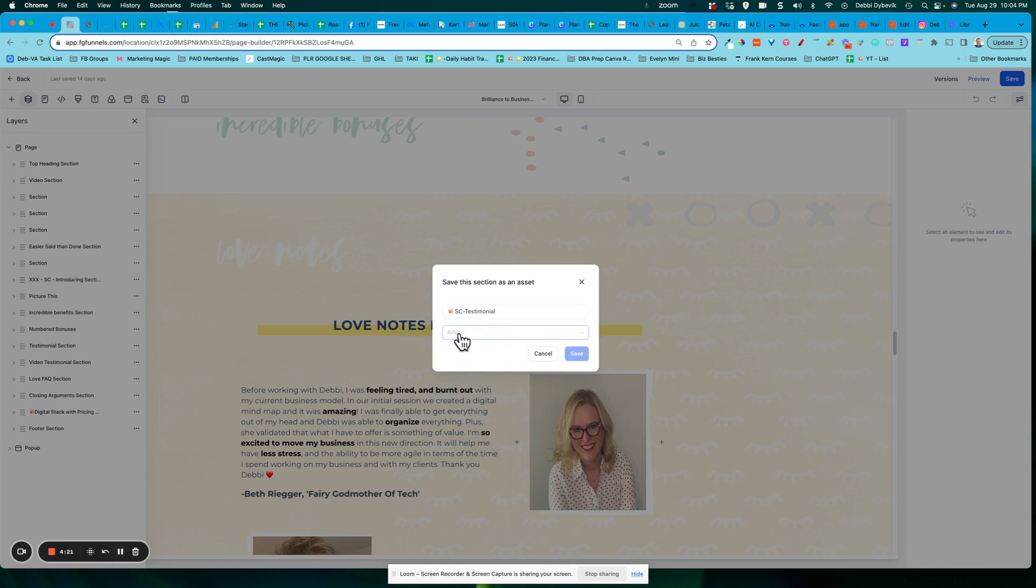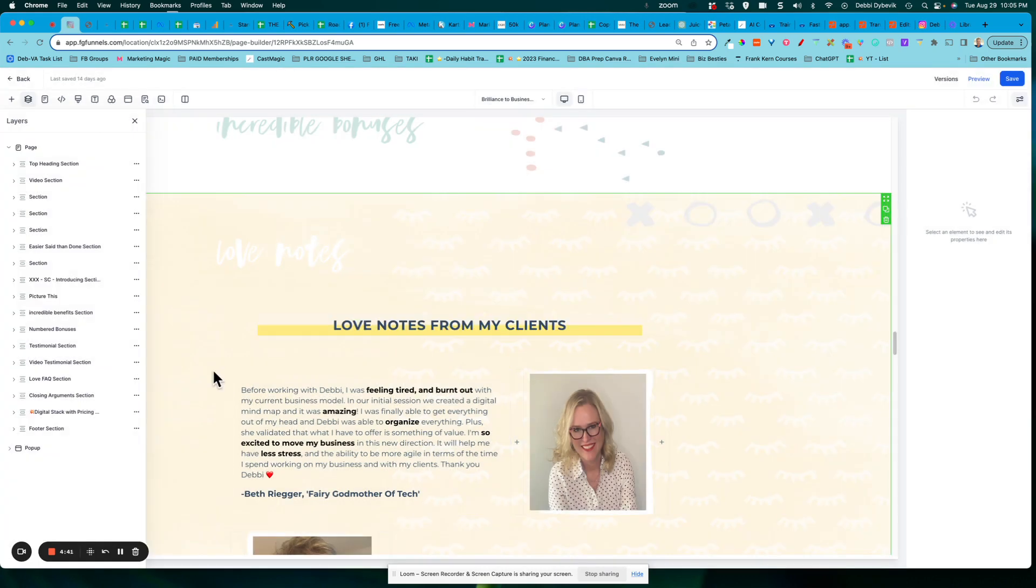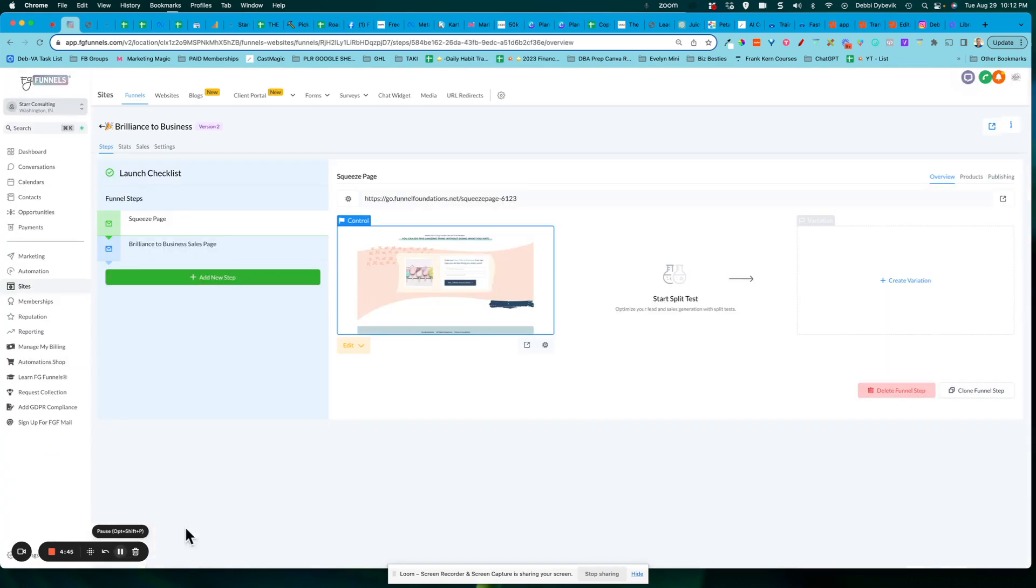And then where it says add to, you can either make it a global section, meaning if this was like my footer section that I wanted to add to every page to this funnel, I would save it as a global, but I'm going to save it as a template and then save. Takes a second. And now it's saved.